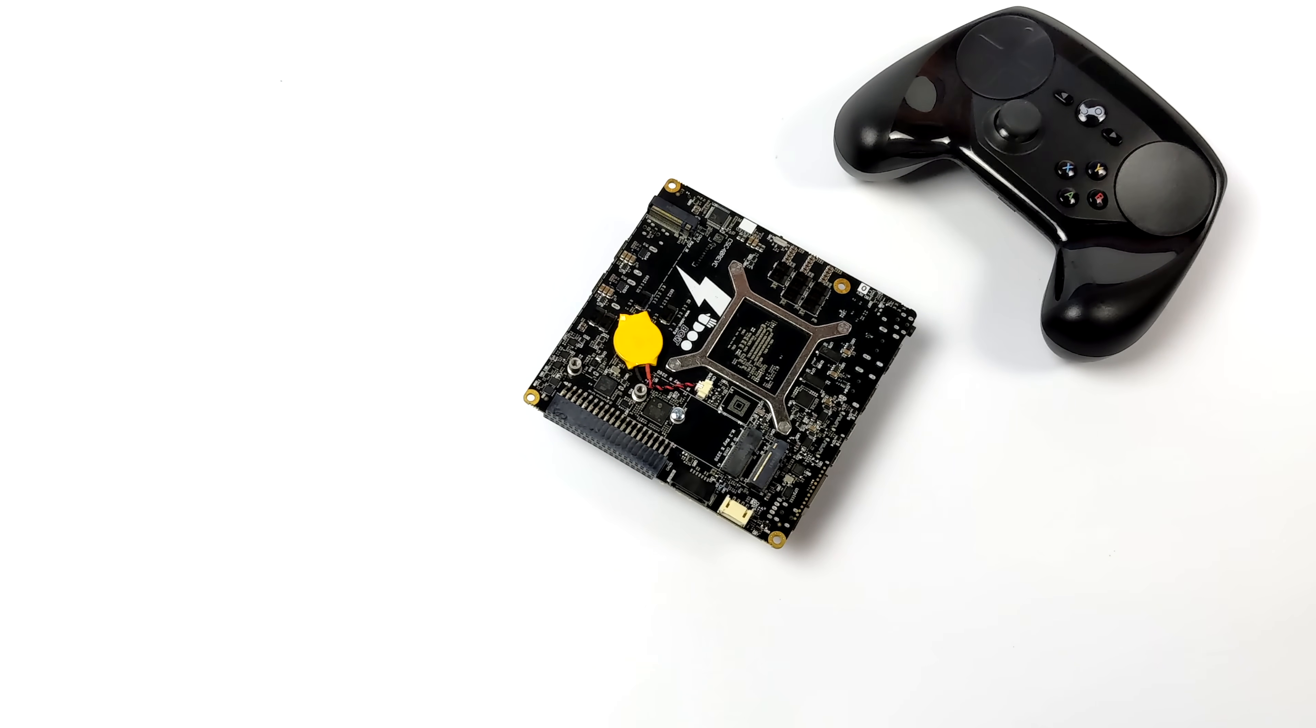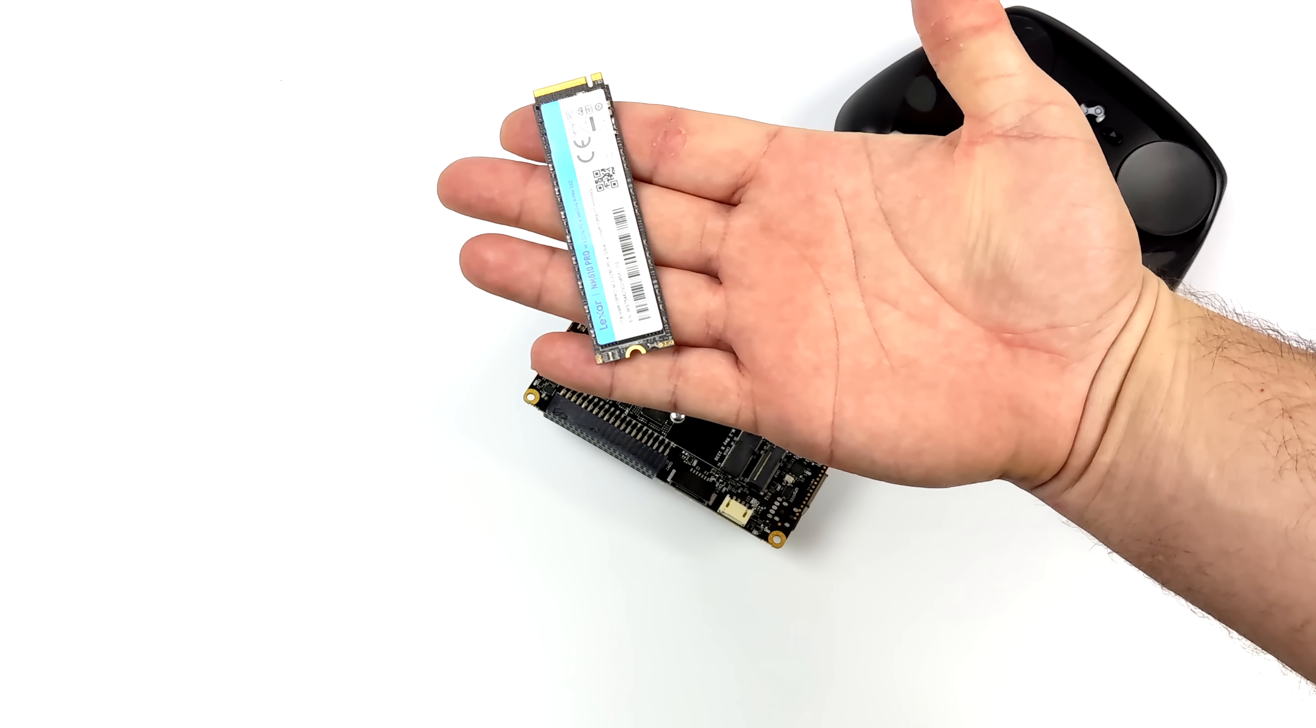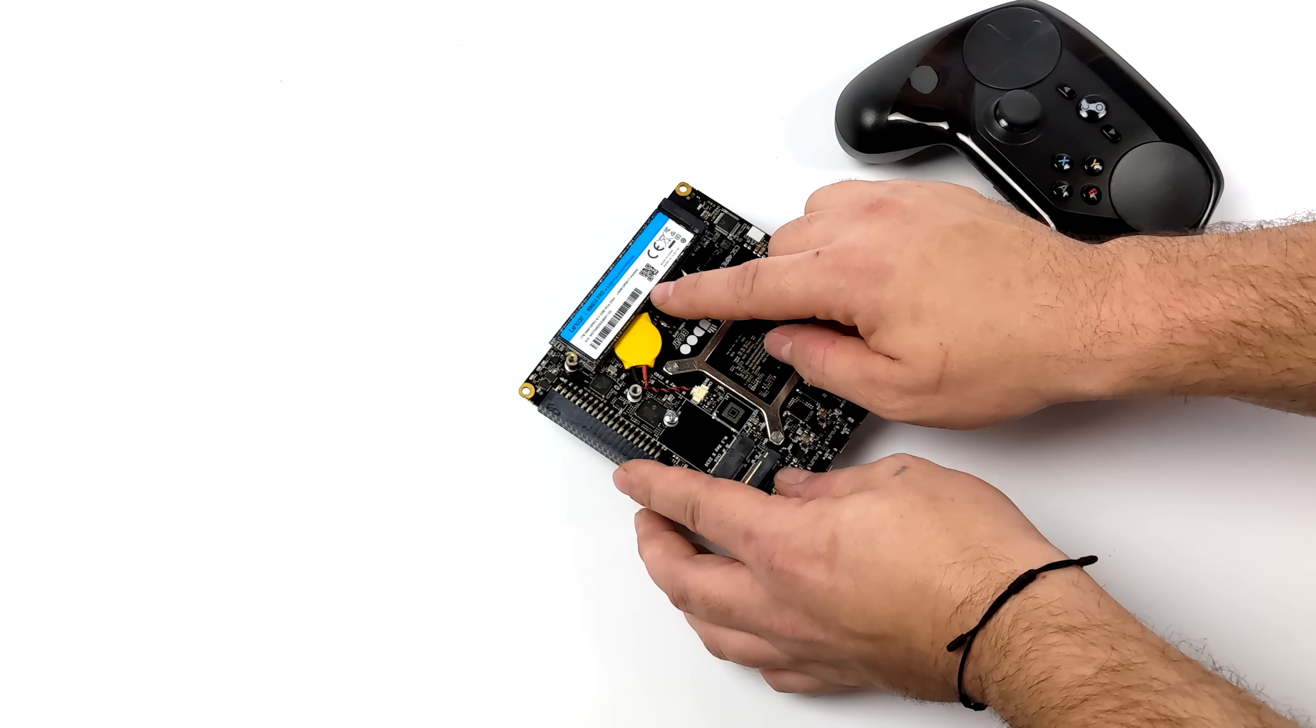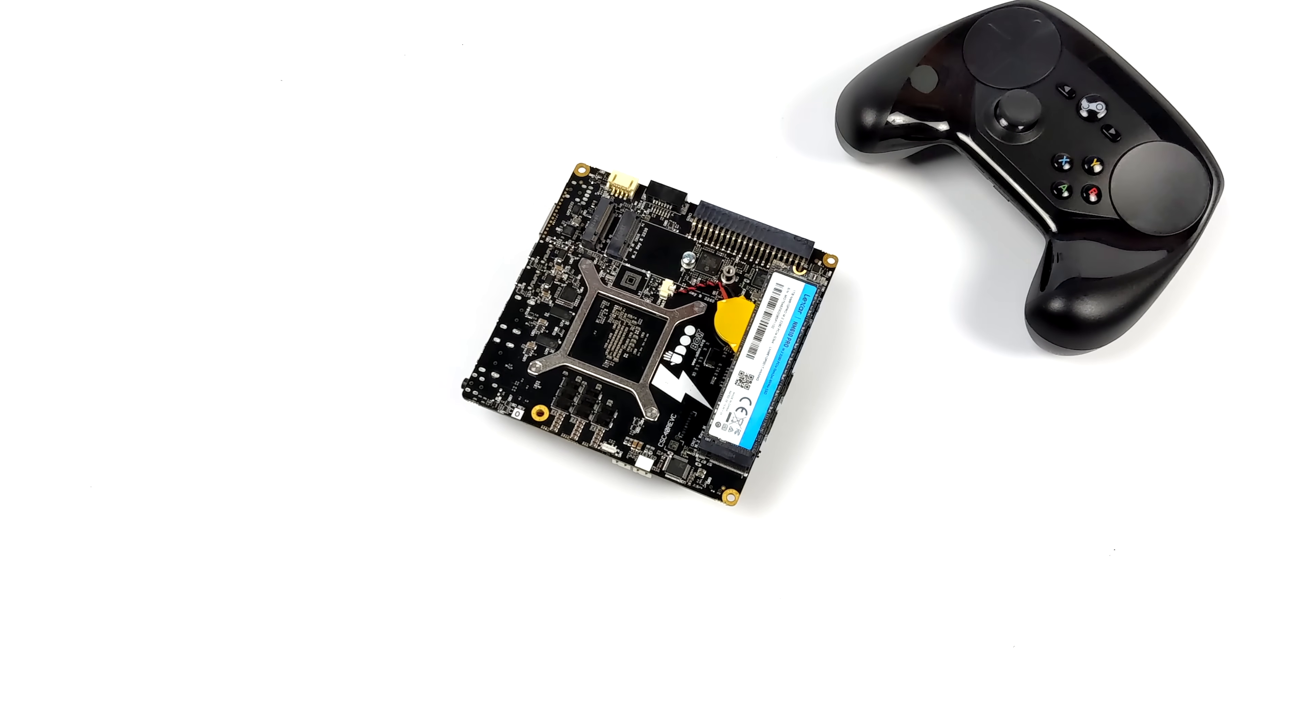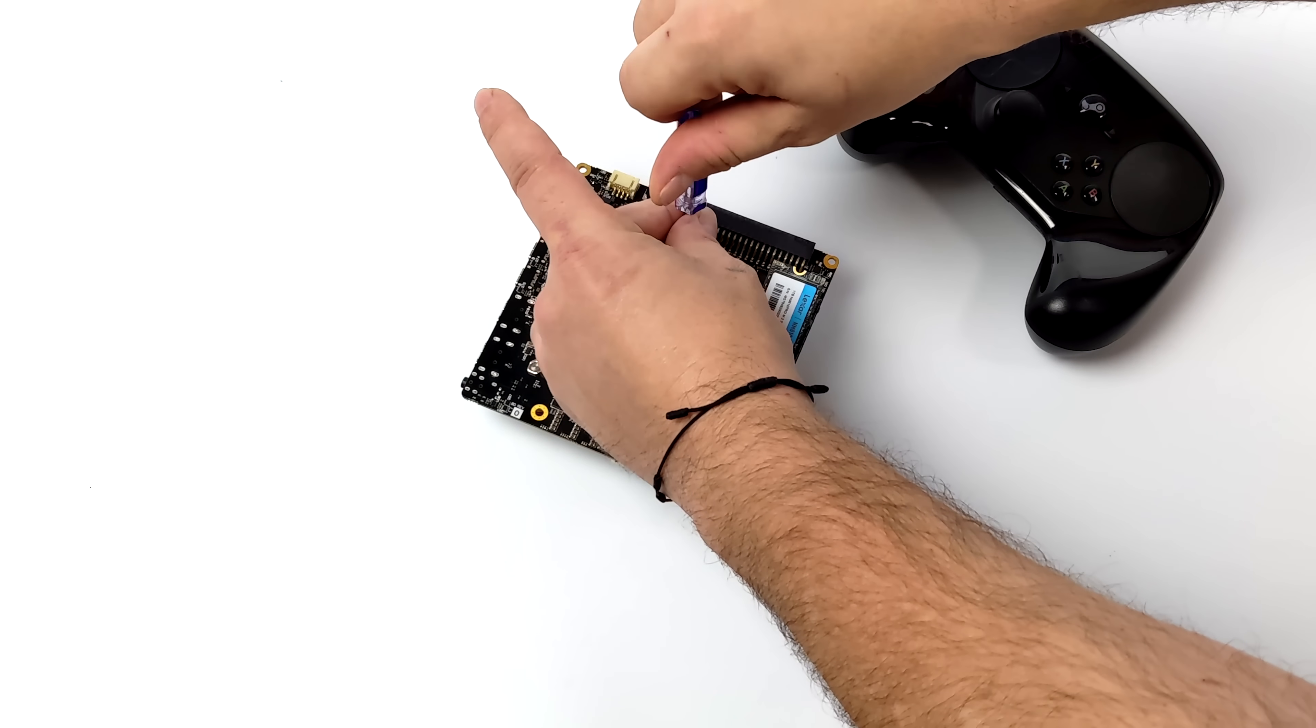We could run the operating system directly from that, but as you know with these games we're going to need more storage. So I opted to use a 1 terabyte M.2 SSD. Luckily we've actually got three M.2 slots on the bottom of this board, plus there's a SATA connector on the side. So I could have went with a 2.5 inch drive or even a 3.5 inch drive, but I had this ready to go and figured we'd go ahead and install it on the Udoo Bolt.